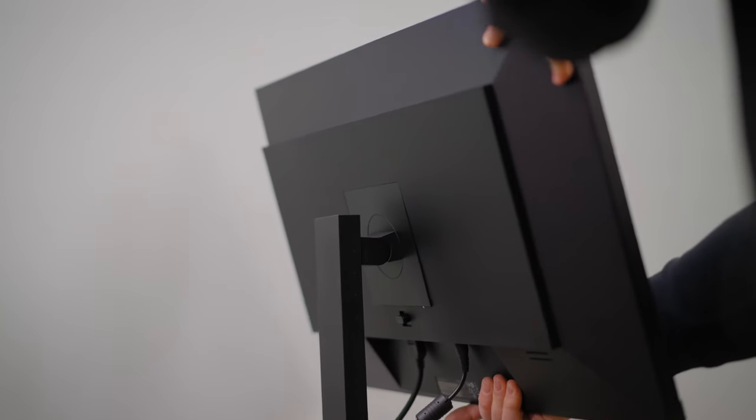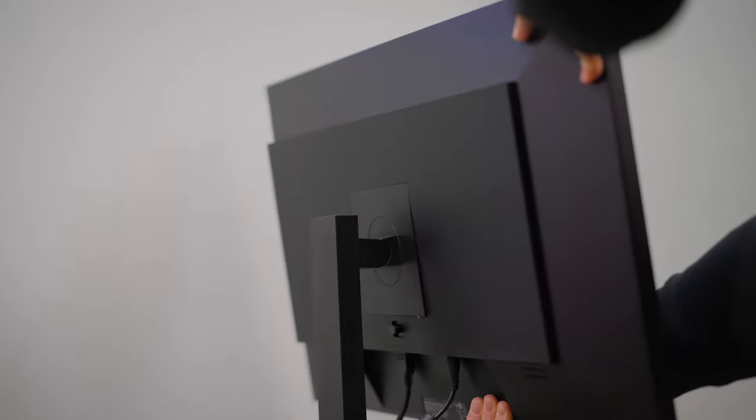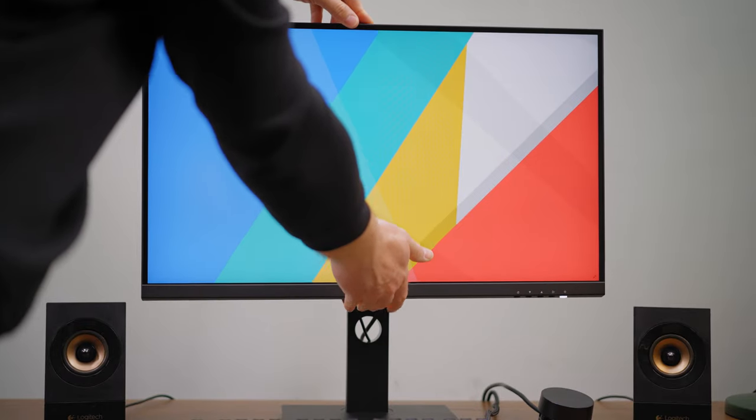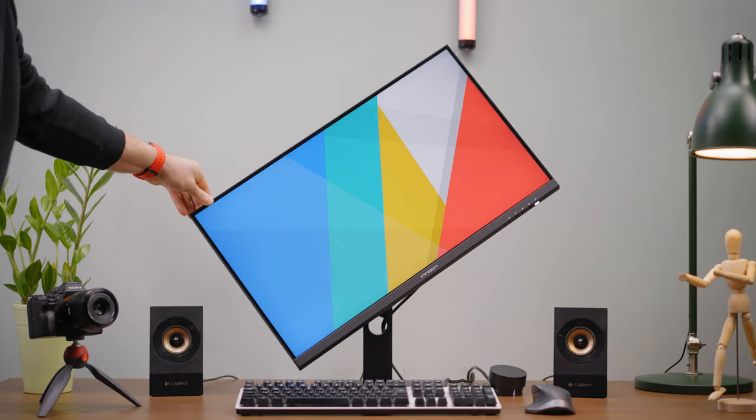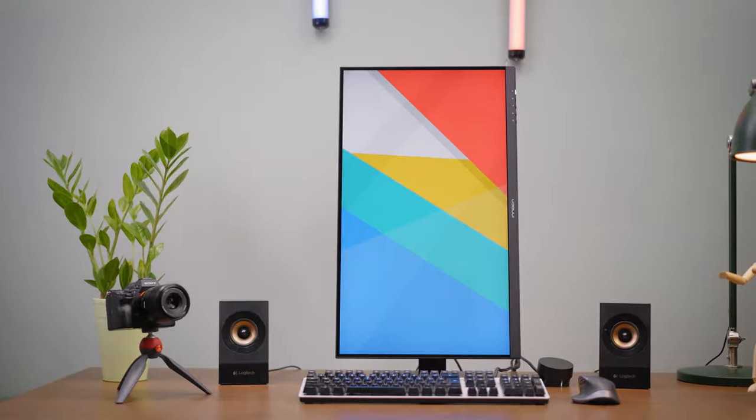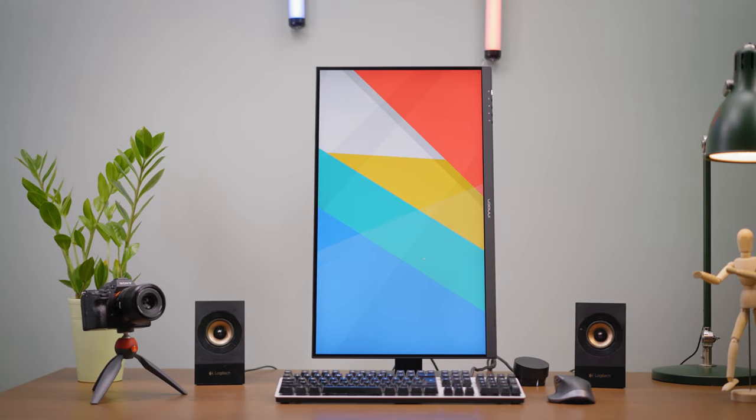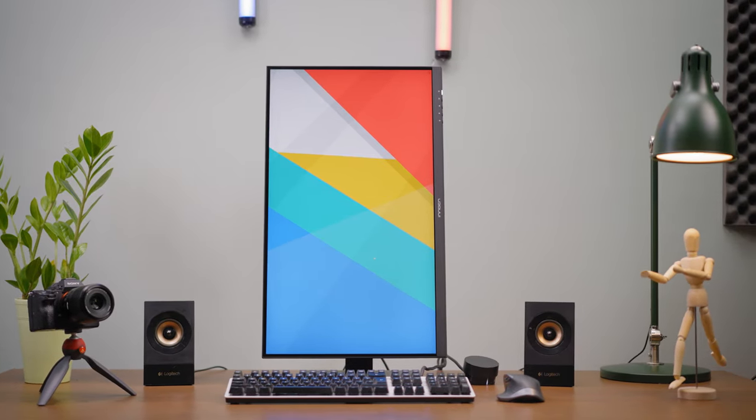The monitor is tiltable, able to tilt up or down, rotate to 180 degrees to be used in portrait mode, so you'll be for sure more productive with this feature.